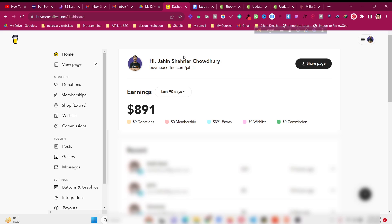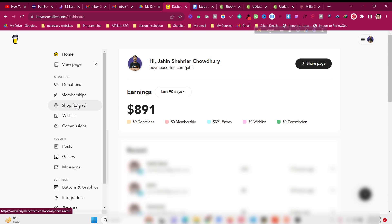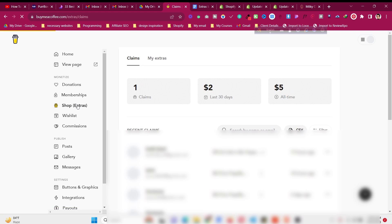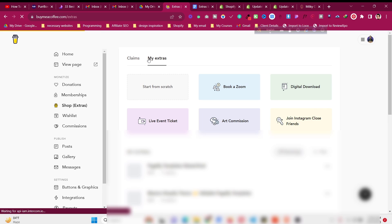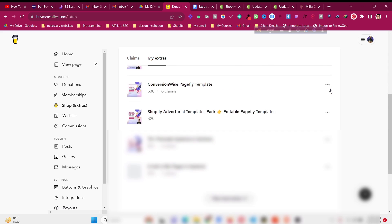There are two ways to sell products on Buy Me A Coffee. One is membership, which is a recurring monthly payment like Netflix. The other is Shop Extras, which is like a single product or gig. Click on Shop, then Shop Extras — this is the way I earn most of my money. Click on 'My Extras' and then create a product from there.